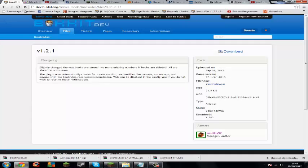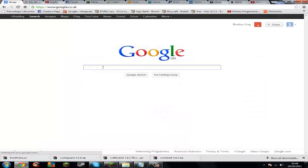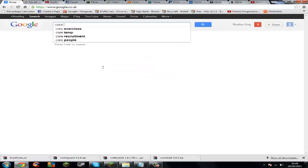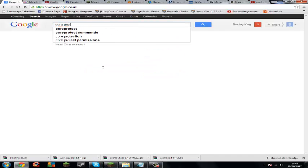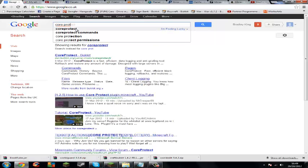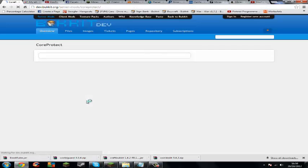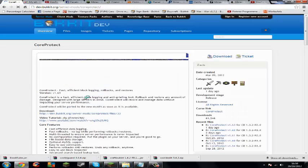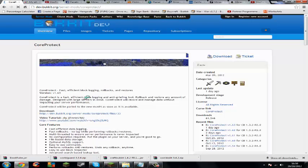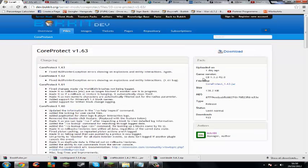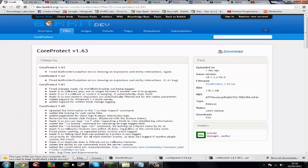Go to Google and type in CoreProtect. You might have to type in Bukkit sometimes. This is your plugin, just press download on the right and download again.